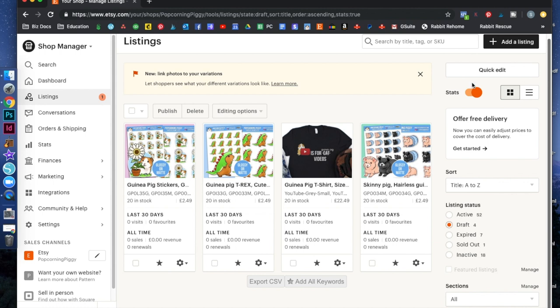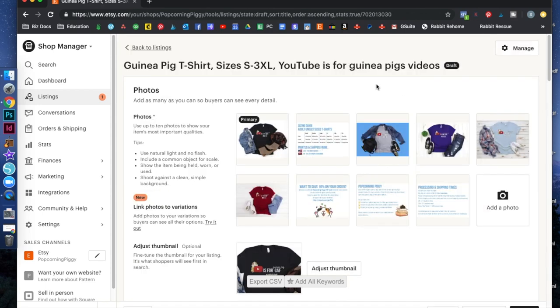Let me turn you around to screen record and show you what it looks like. I am in my own e-commerce shop — and welcome to the channel if you are new — I sell guinea pig themed items in one of my shops and I currently have two, and I'm setting up a third. This is my draft section, and I've pulled one of my t-shirts, duplicated it and pulled it into drafts just so I'm not messing up my own listing.